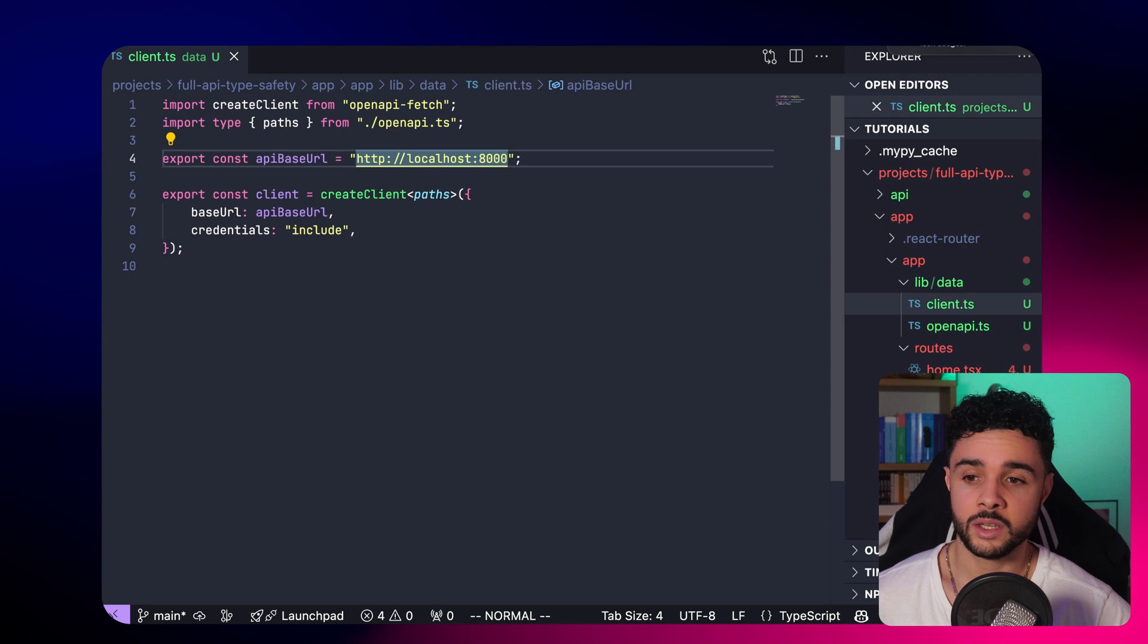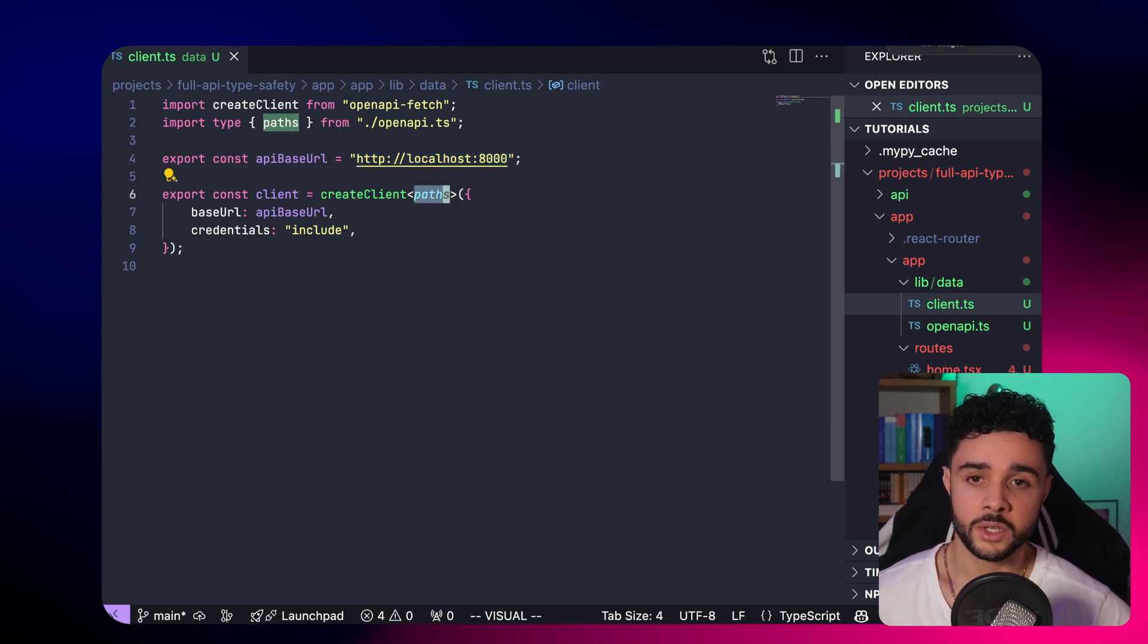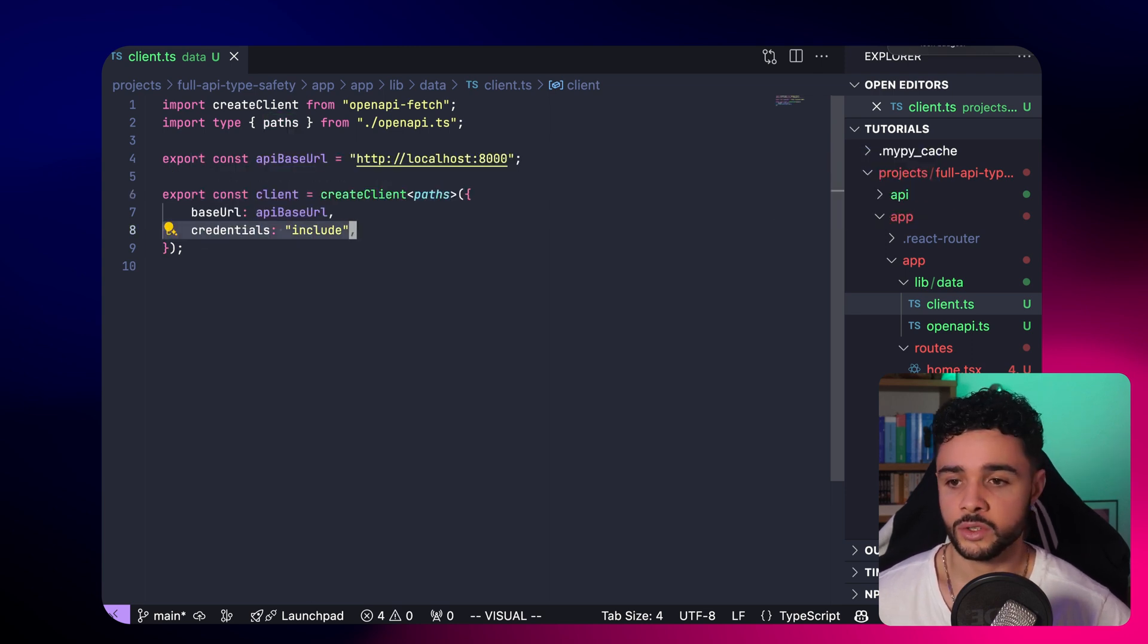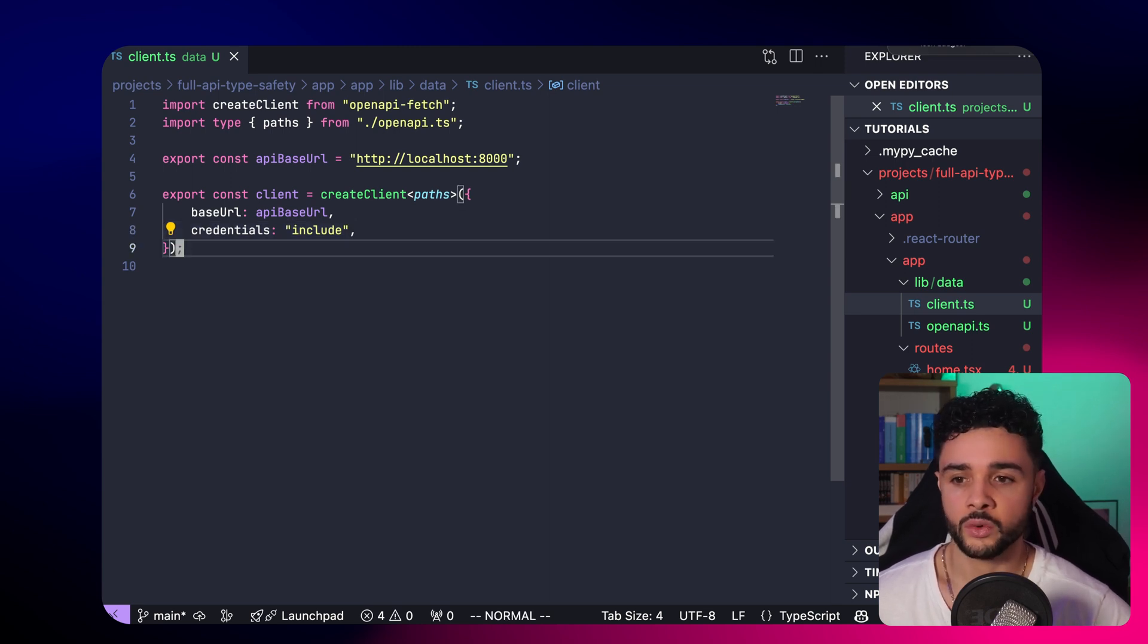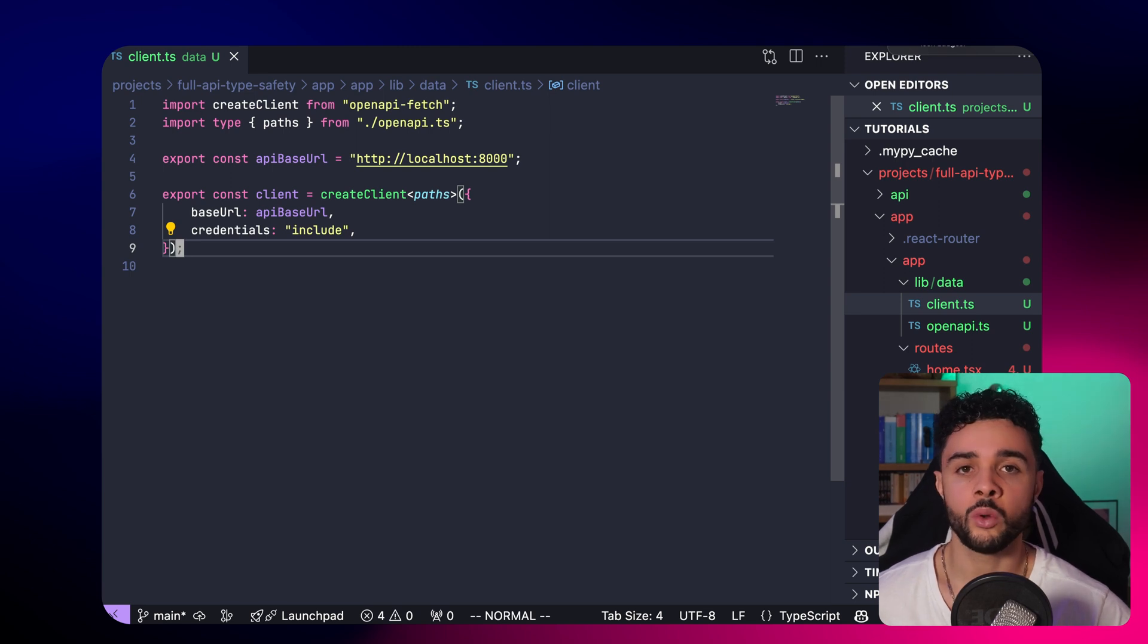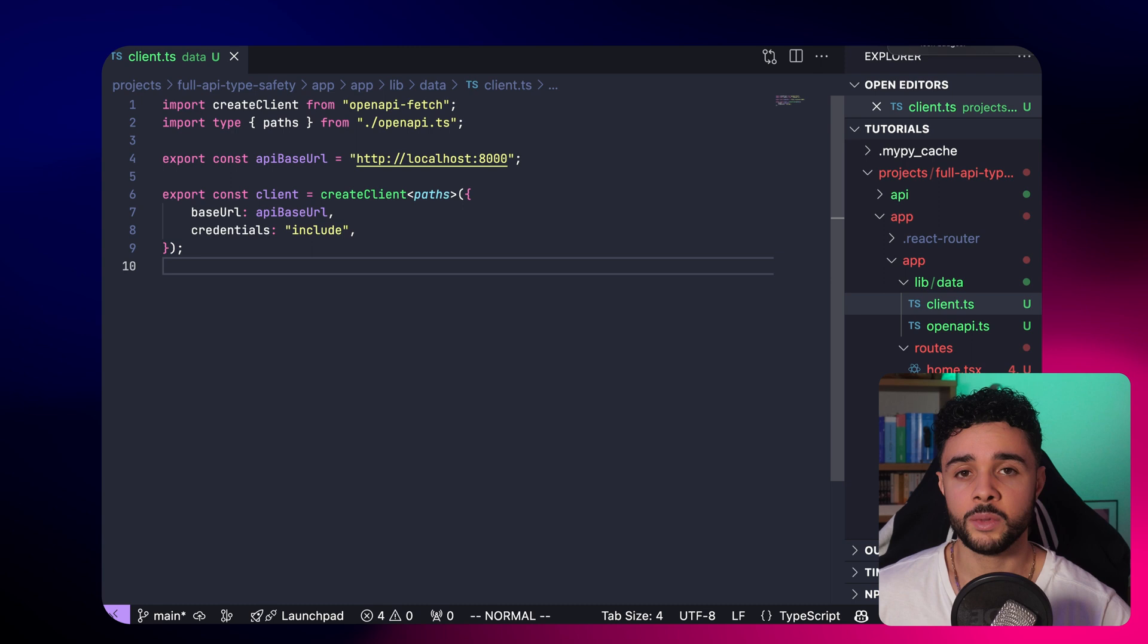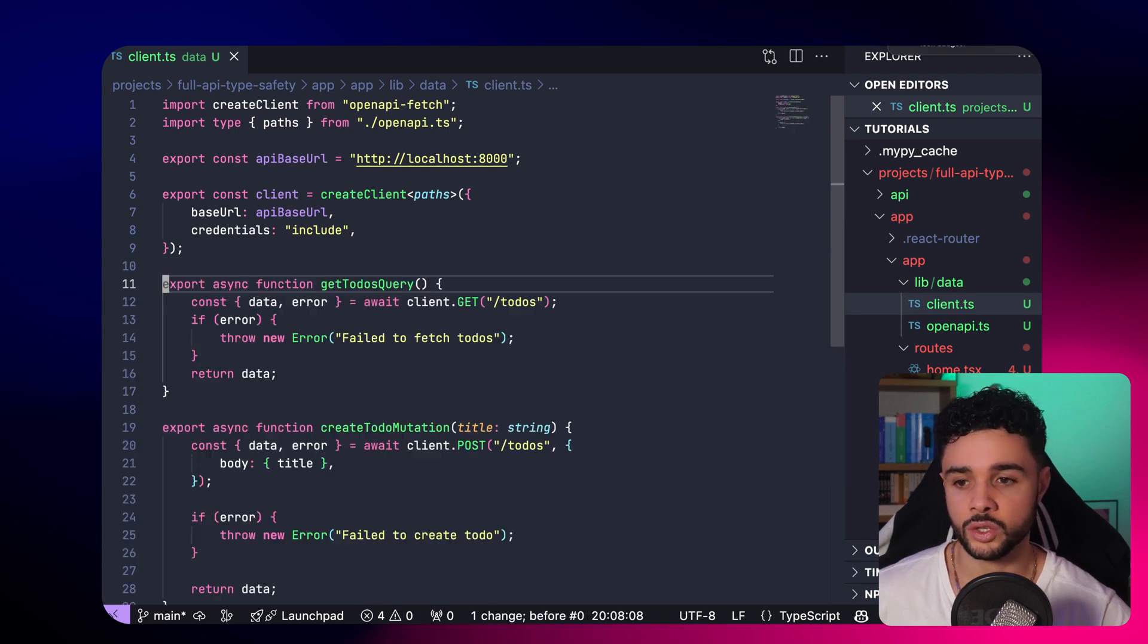It's as simple as specifying the base URL, giving it the types here. And here, you can add additional options. For instance, you can use generic attributes from fetch, like credentials include. It will be used for all calls you make from your client to the API.